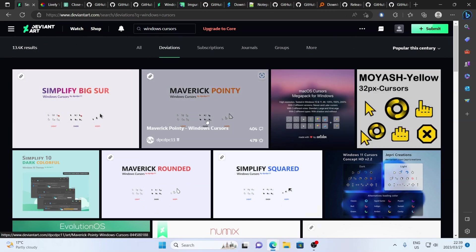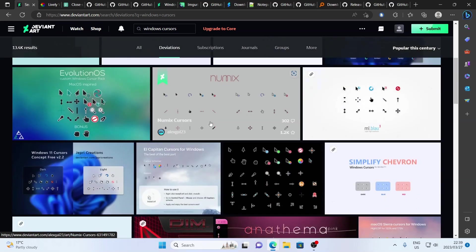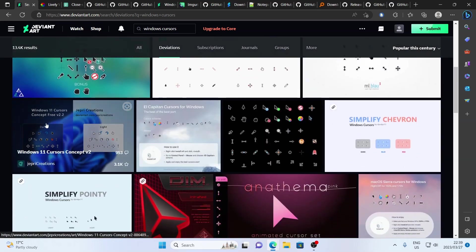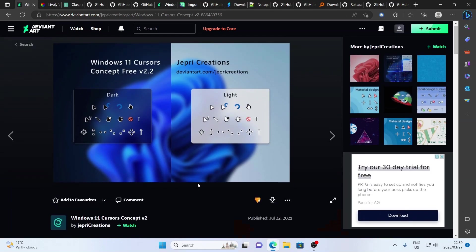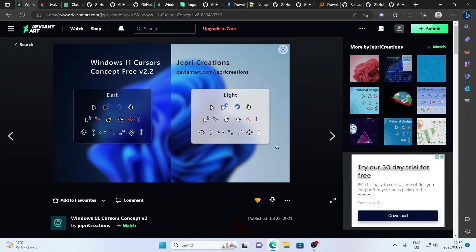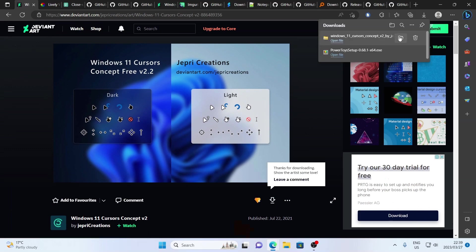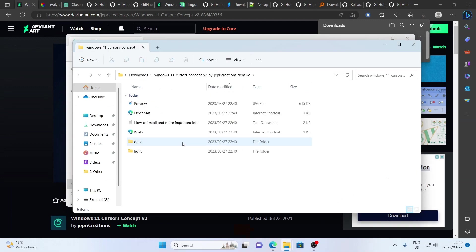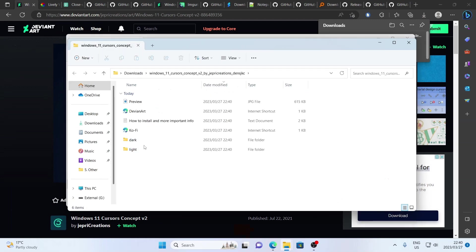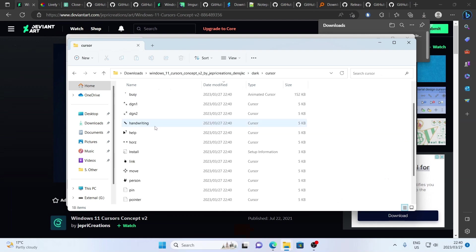First off, you're going to head to DeviantArt and you're going to search for Windows Cursors. Here you're going to find a whole bunch of different Windows Cursors created by artists, and you can choose anyone you like. What I'm going to be using today is this free cursor pack created by a user called Jepre Creations. You'll need to create an account with DeviantArt and log in, and then you can download it by clicking on this free download button. Once it's downloaded, I'm going to head over to the folder and extract the contents.